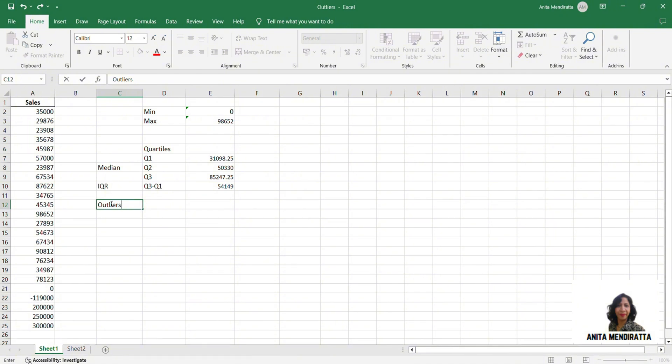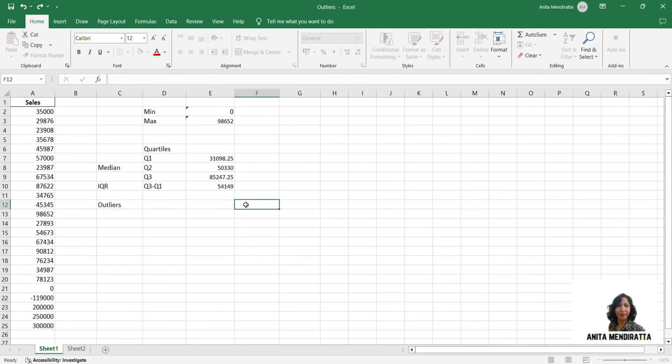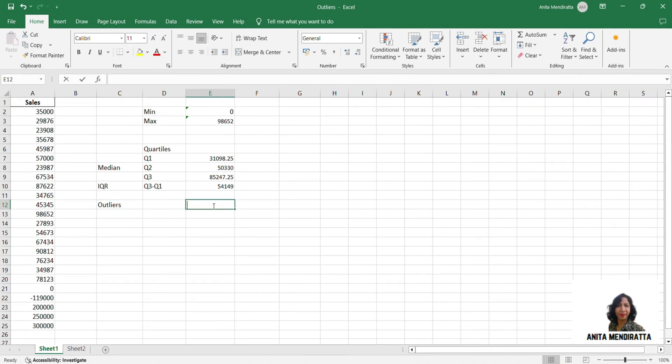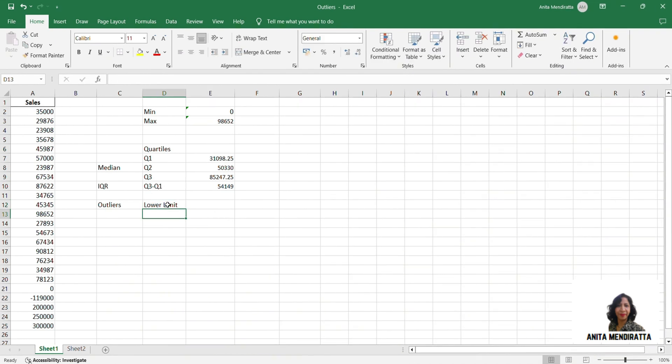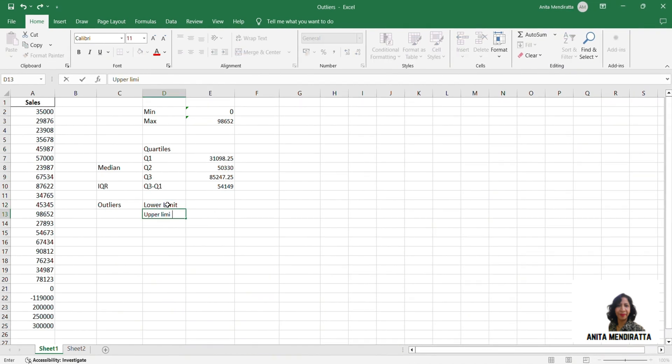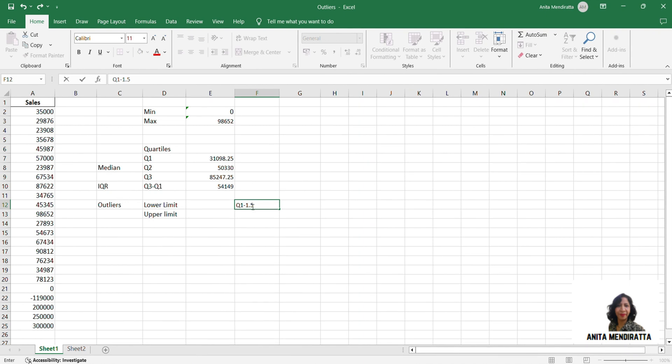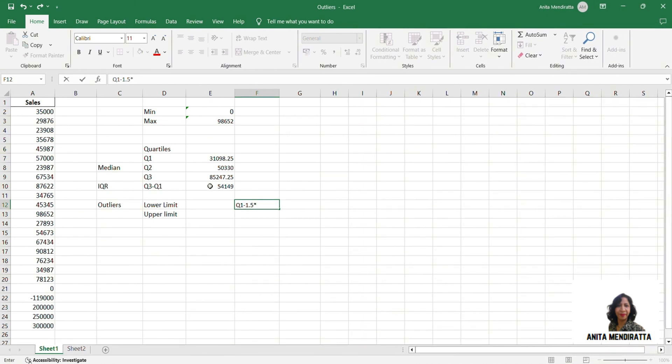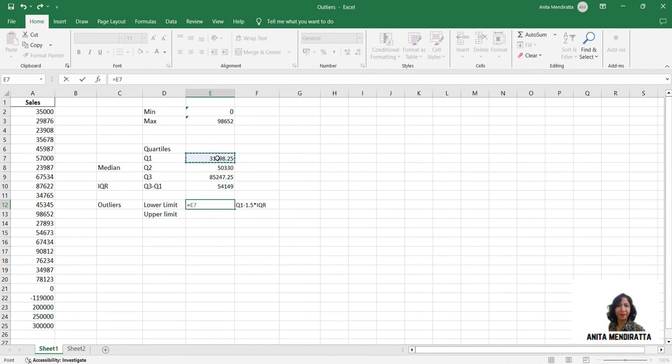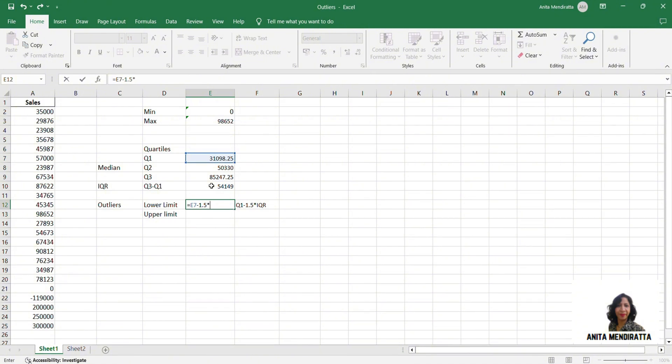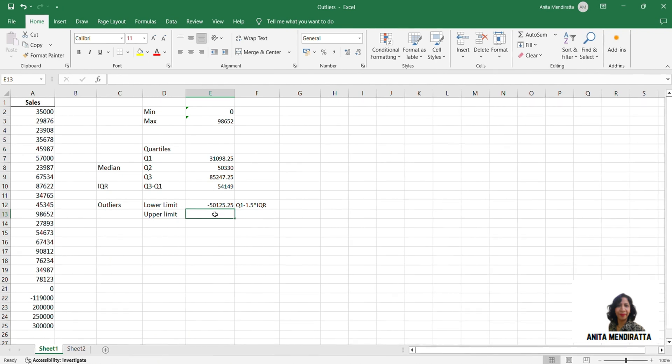Now I need to calculate my outliers. Outliers are the value which lies beyond the lower limit and upper limit of the data. At least they are at the extreme borders of the data set. So for this I need to know my lower limit and my upper limit of the data set. So my lower limit is Q1 minus 1.5 times of IQR. So this is equal to my quartile 1, this value E7, minus 1.5 times of my IQR E10. So this is my lower limit around 50,000.